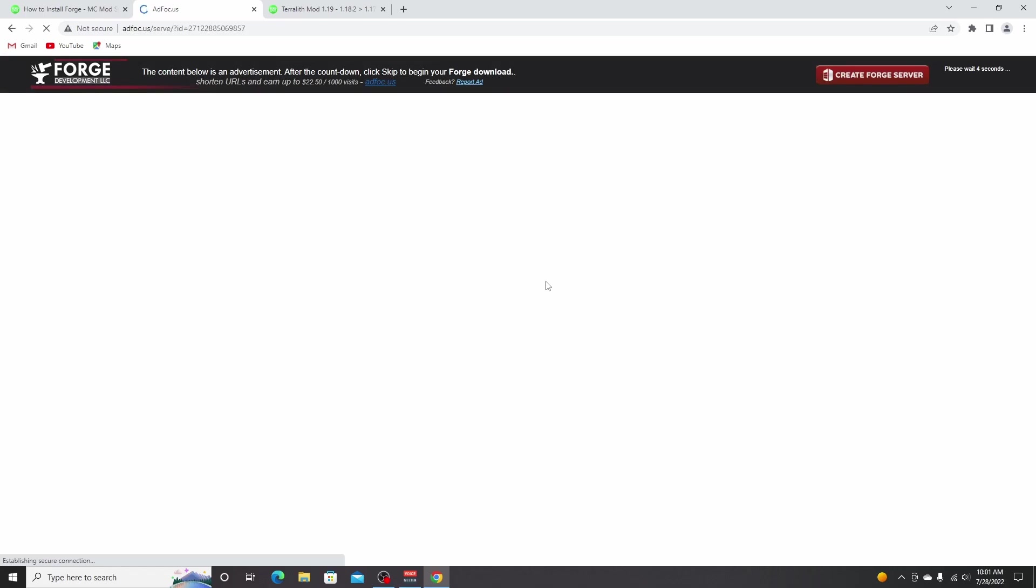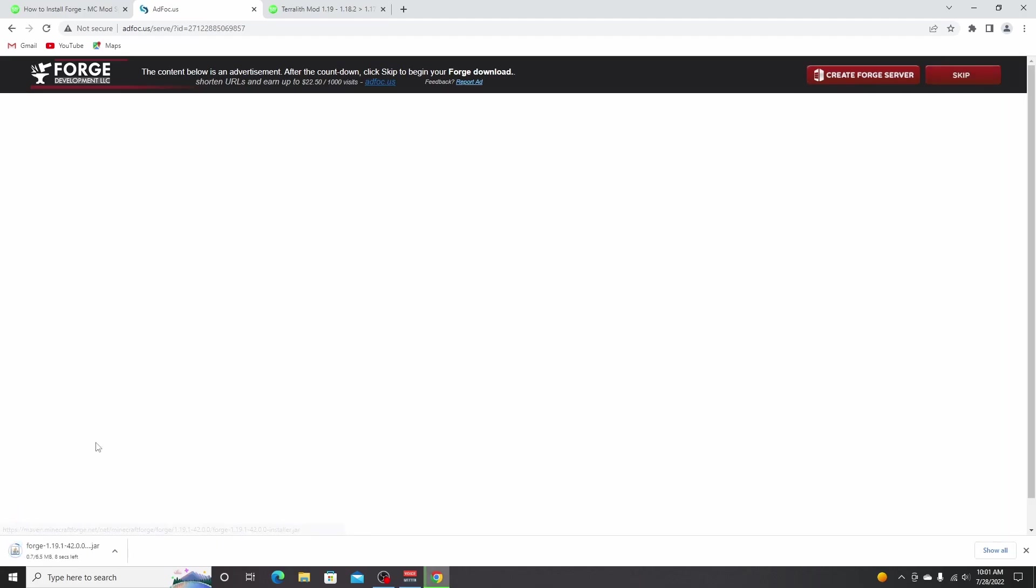Click the huge installer button right here. This will take you to an ad page where you just don't click anything and wait five seconds for a skip button to appear. Then you click skip and this will download the Forge installer.